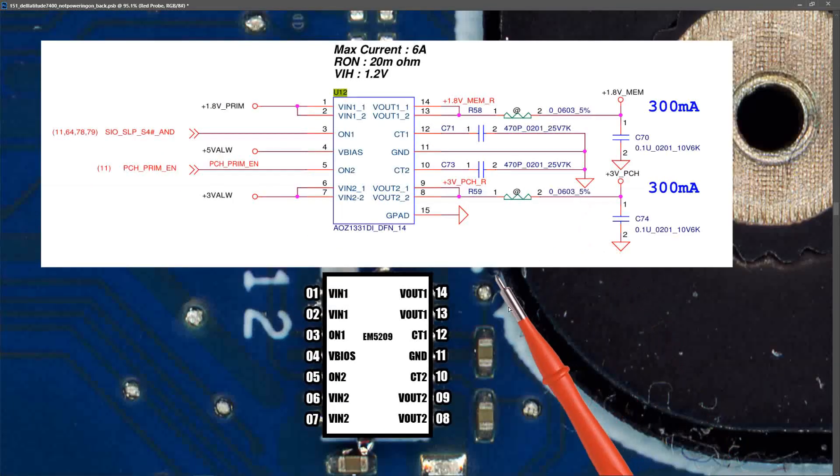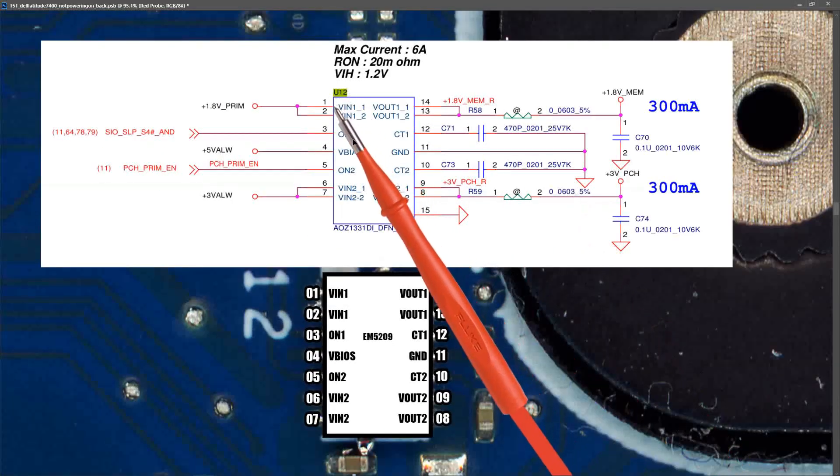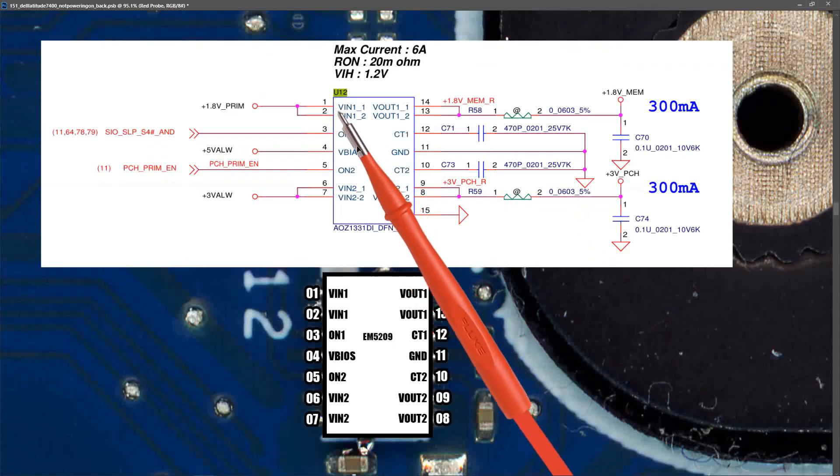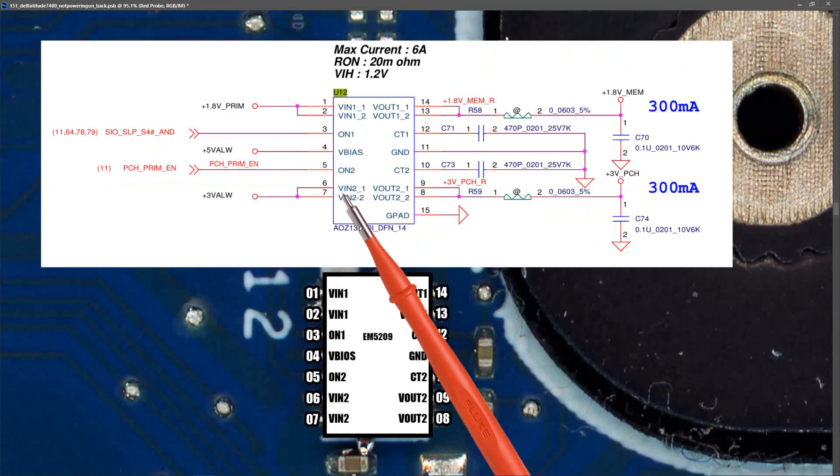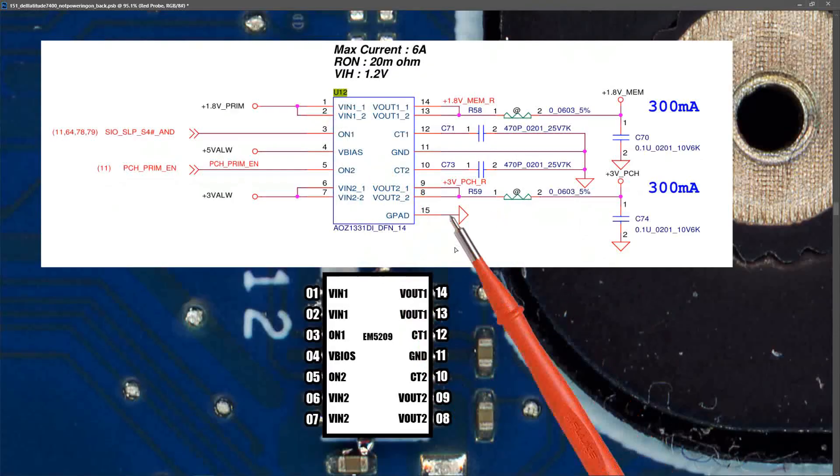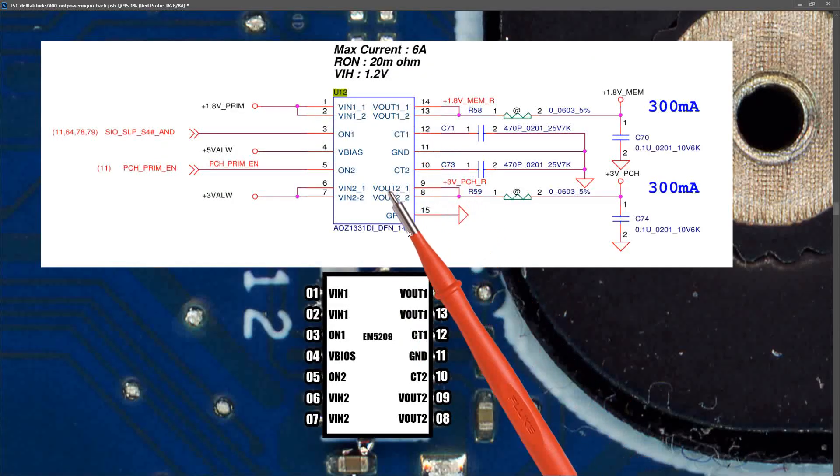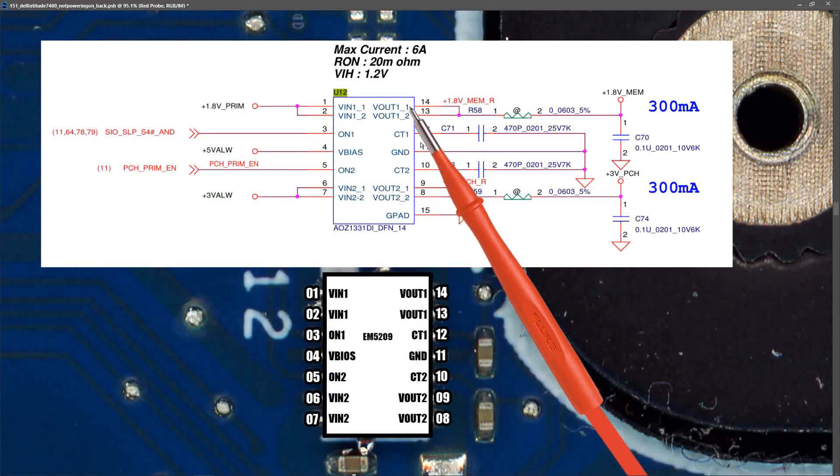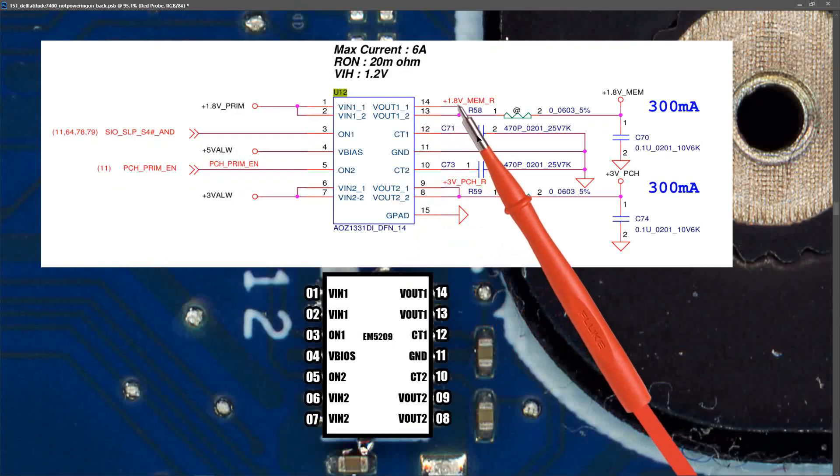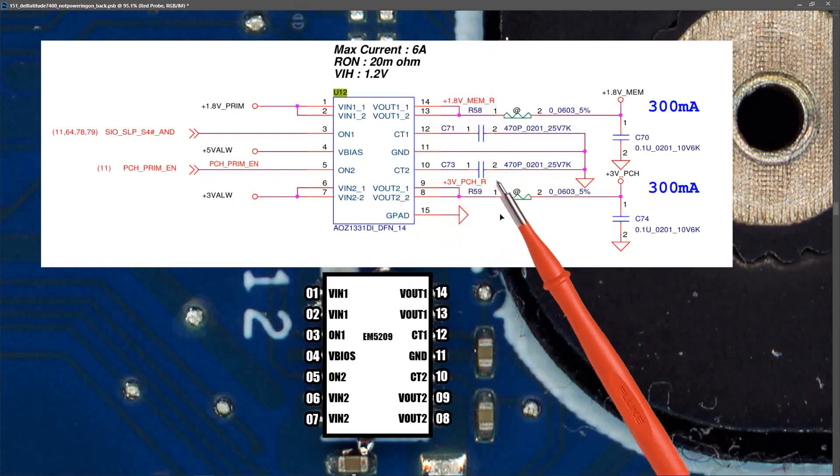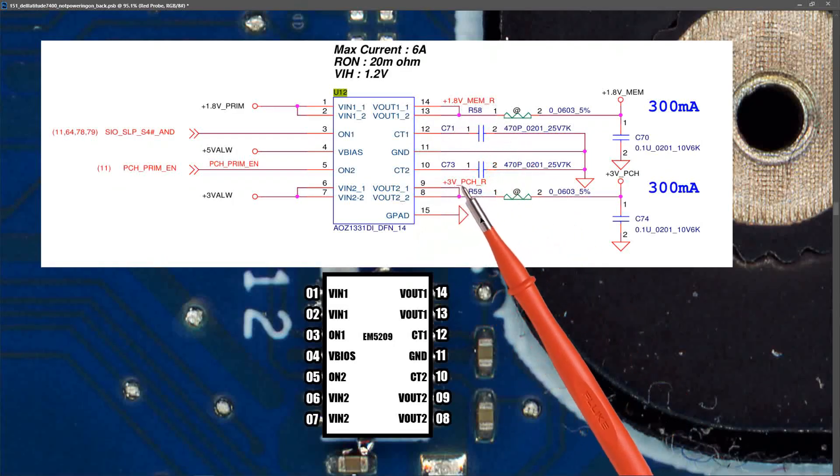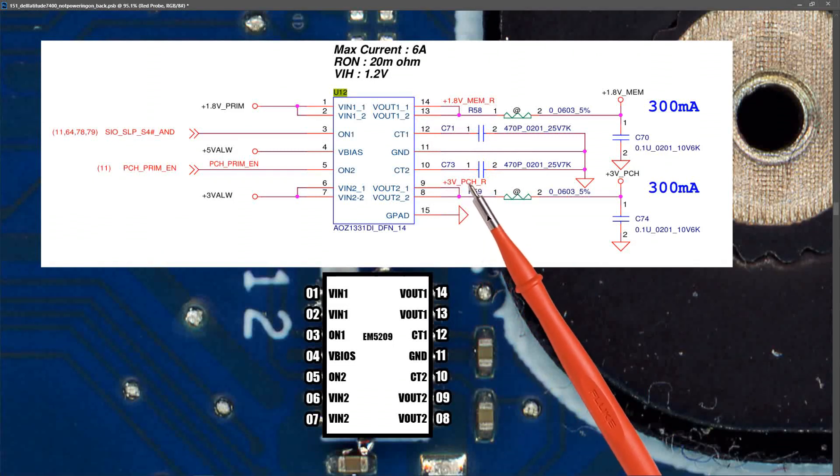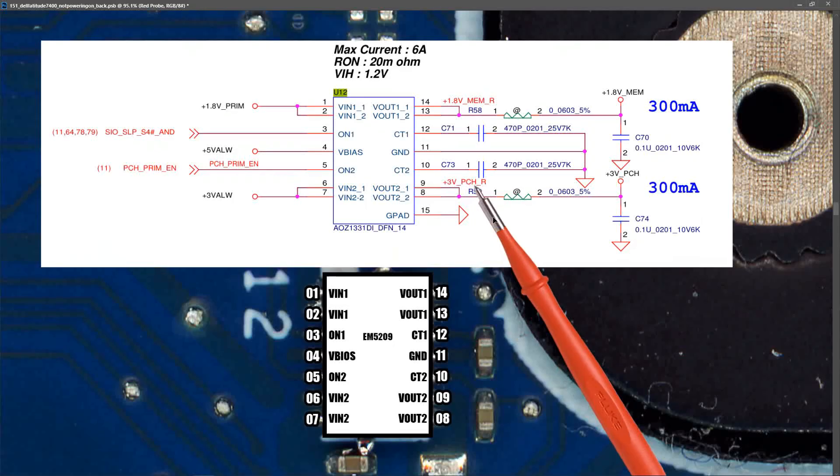So as we can see from our schematic, U12 has two voltages coming in. That's Vin1 and Vin2. And it has two voltages on its output. So we have Vout1 and Vout2. Vout1 is labeled as 1.8 volt MEM underscore R. And the second one is 3 volt underscore PCH. So the fact that this IC is in trouble and it's sending a voltage down to the PCH has me a little concerned. But we're going to keep troubleshooting anyway.